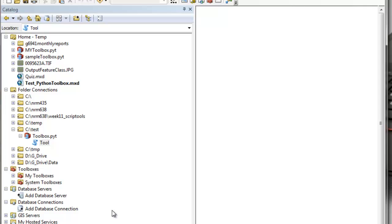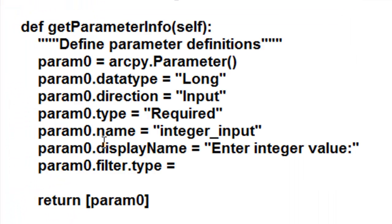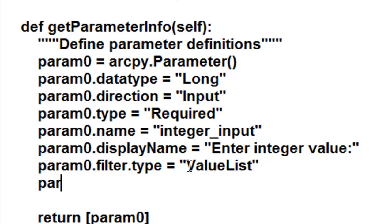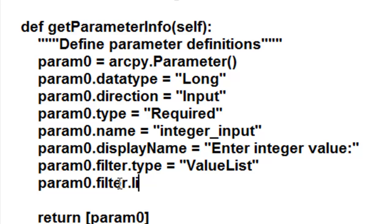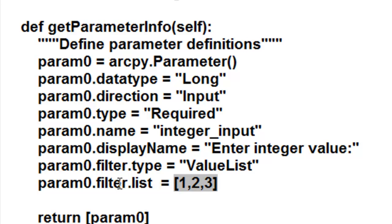We could also do validation using a value list. So let's do that — we'll edit our toolbox. Our parameter filter type will be a value list. Then for param zero, we'll set the filter list of values that we allow the user access to — let's give it a list of one, two, or three. Then save our work.